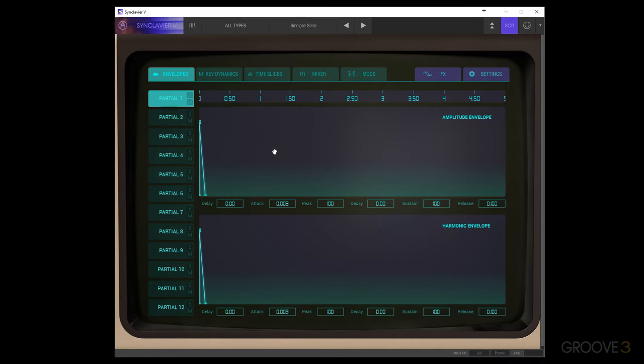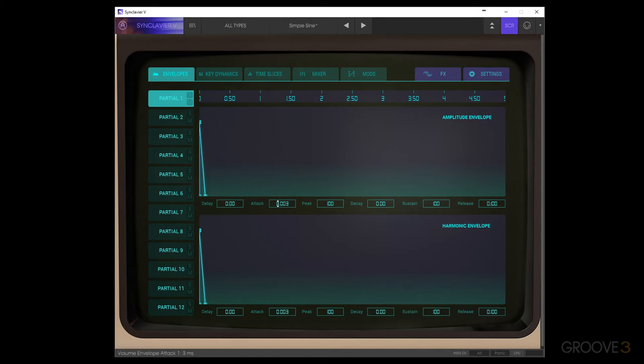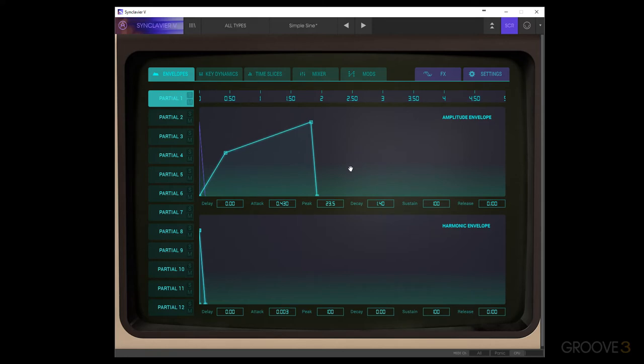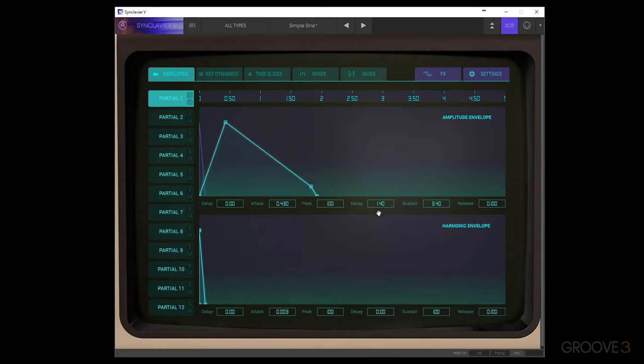But if we go through the controls, we can take a look down here. We can click and drag to change the delay, the attack, the peak percentage, the decay, the sustain level, and then the release. So we can shape the envelope that the amplitude of our partial will follow.